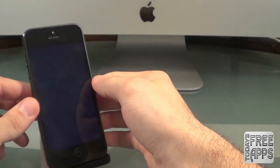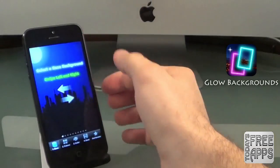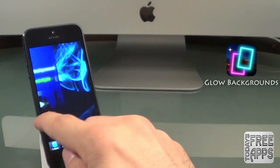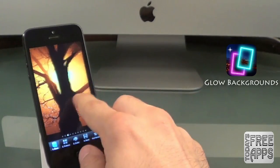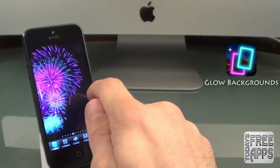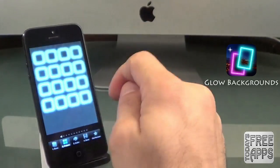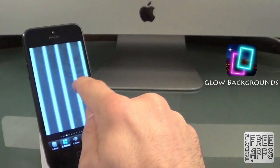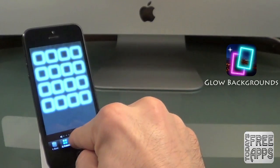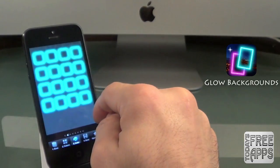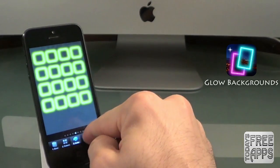This first app I'm going to show you is called Glow Backgrounds and it's free in the App Store. You want to start off by choosing your base — you have a variety of pictures to choose from. So let me select this picture. Next you want to choose your pattern, so I'll pick a pattern I like. Next you want to choose your color, and I'll choose that lime green color.